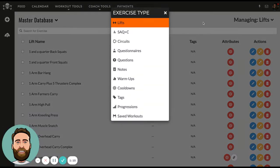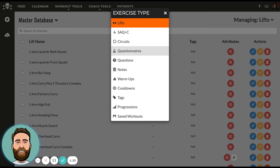The database is also broken up into different kinds of exercises — for instance, lifts, speed, agility, quickness, and conditioning, circuits, and so on.